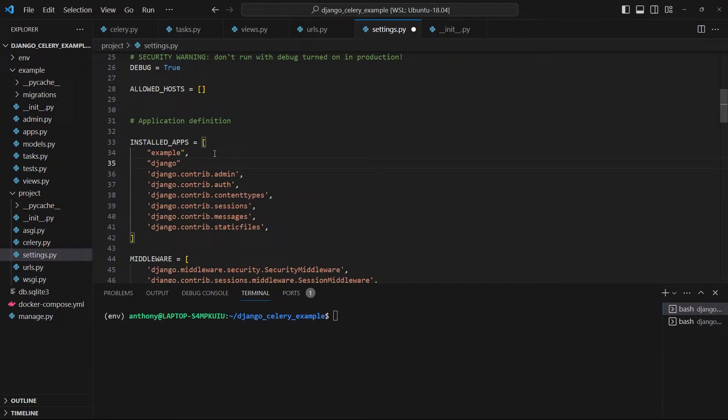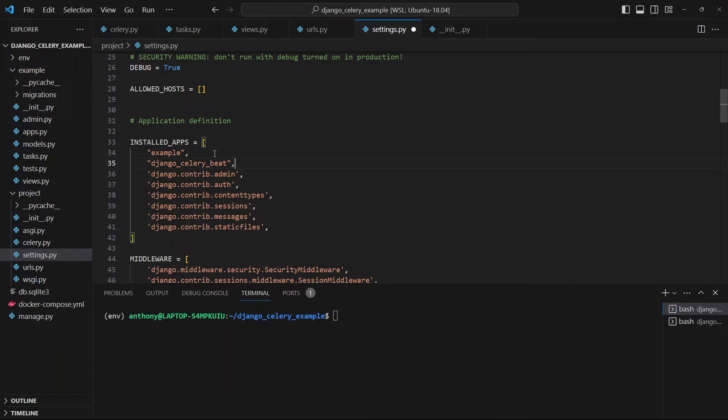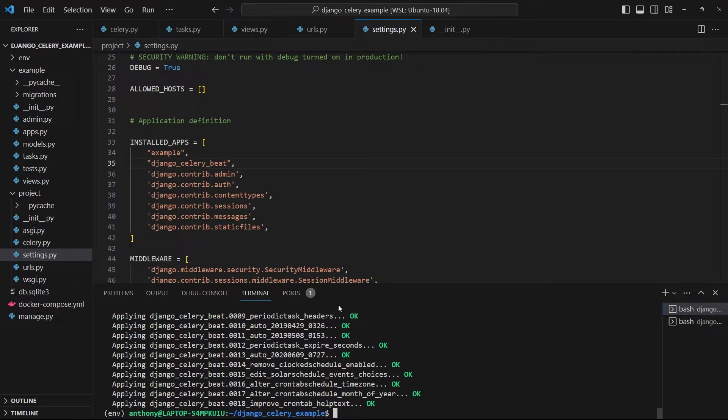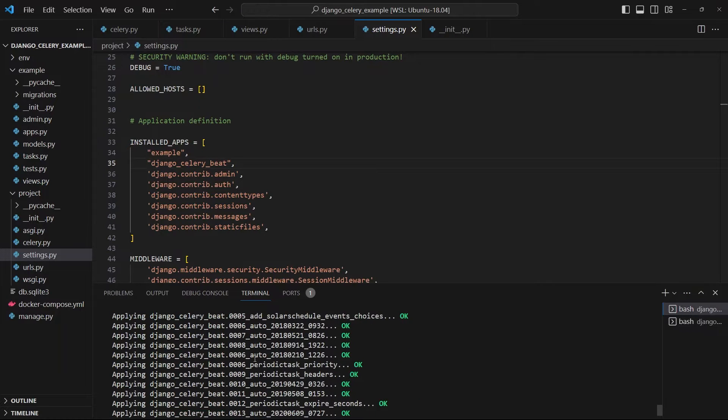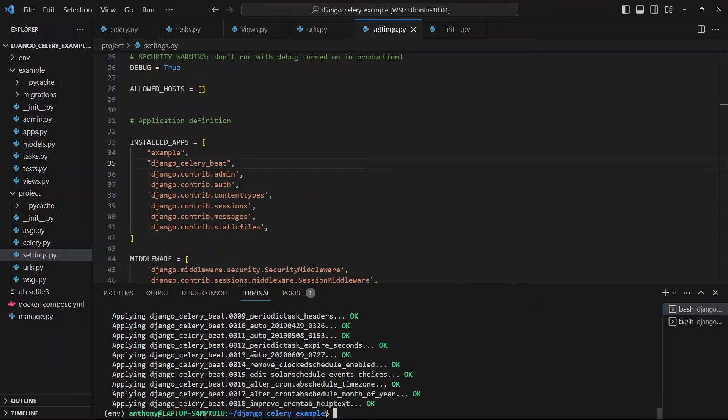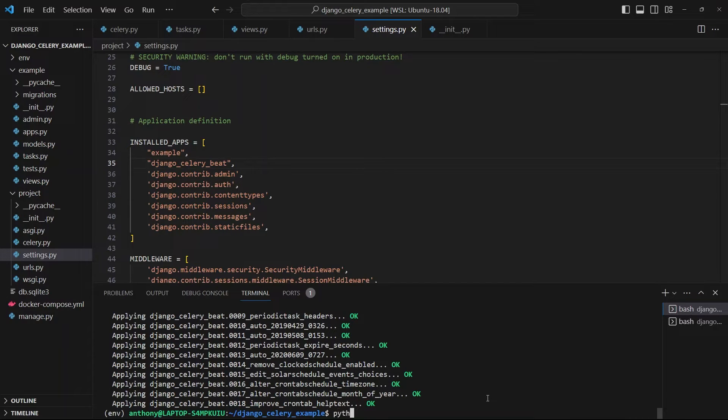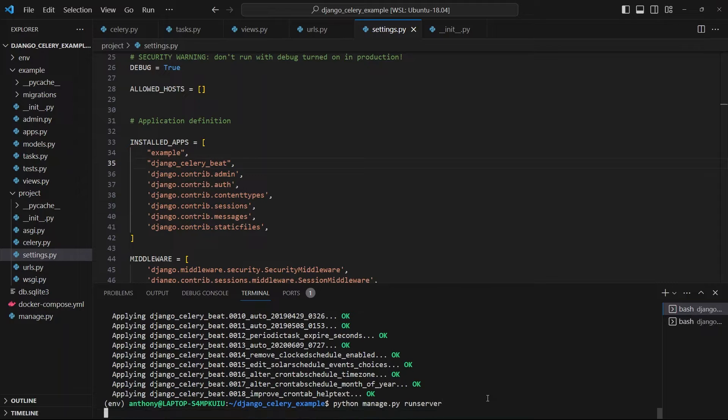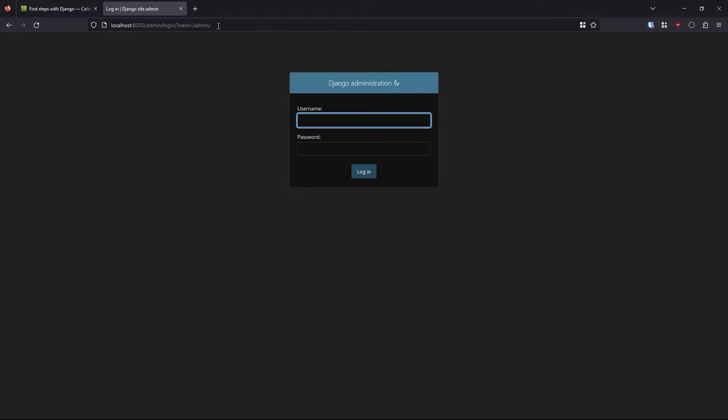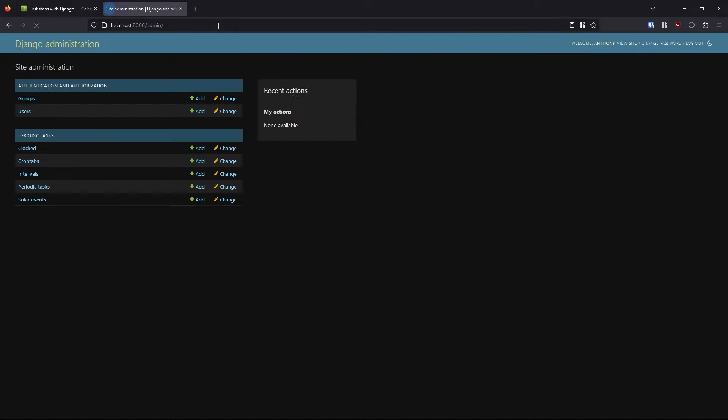So now I need to go over to my settings.py and add Django-Celery-Beat to the list of installed apps. So I'll just put it up here: Django-Celery-Beat. And then I'll need to migrate something. So python manage.py migrate. So this will migrate the migrations from the Django-Celery-Beat library. And now I'll go ahead and start up the app again. So run server. And I'll go over to my browser.